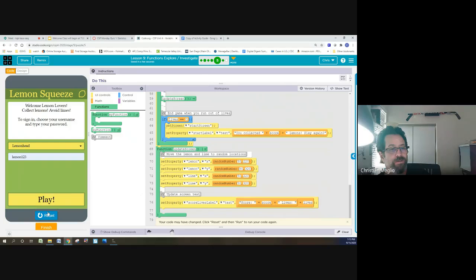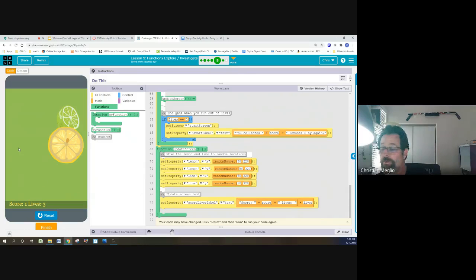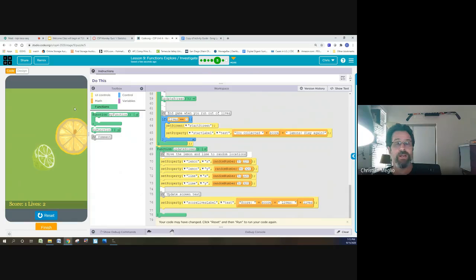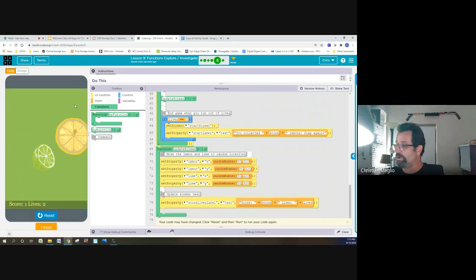So now when I play and I go over the lemon, it will still move like before. And when I go over the lime, it will move. Everything moves like before. The program still works the same way.